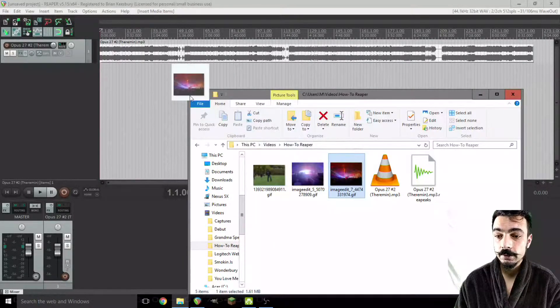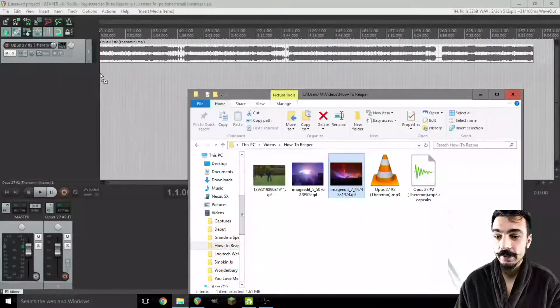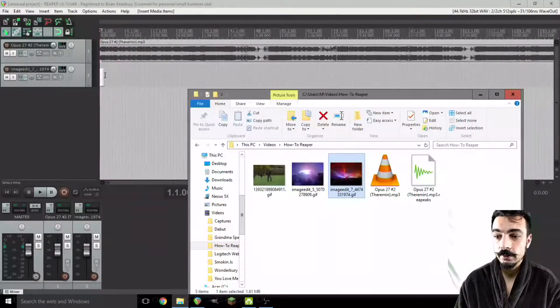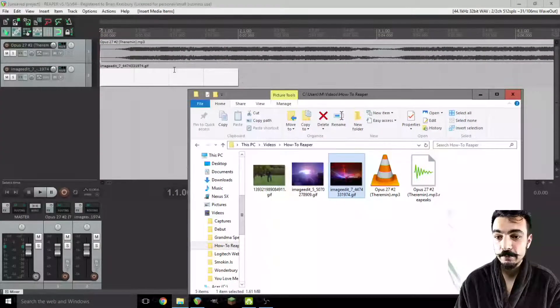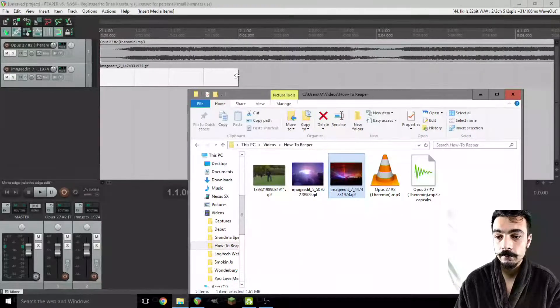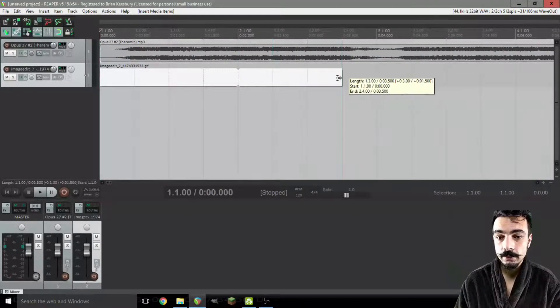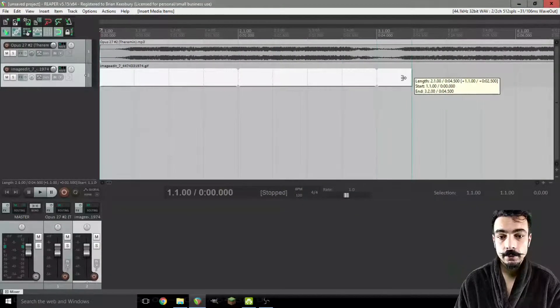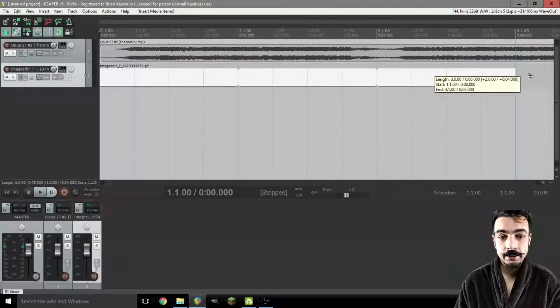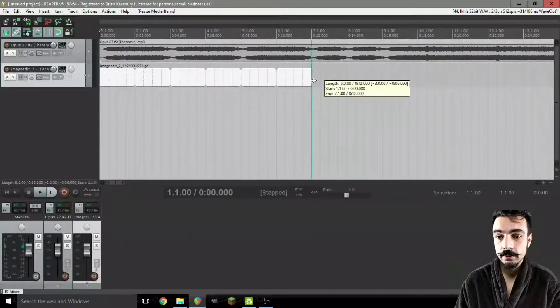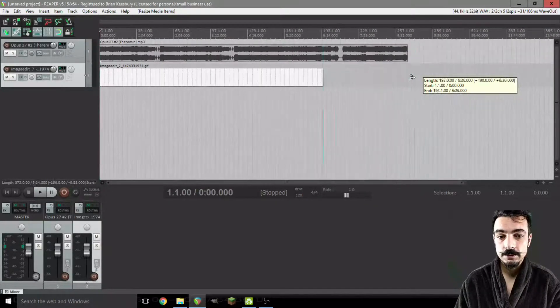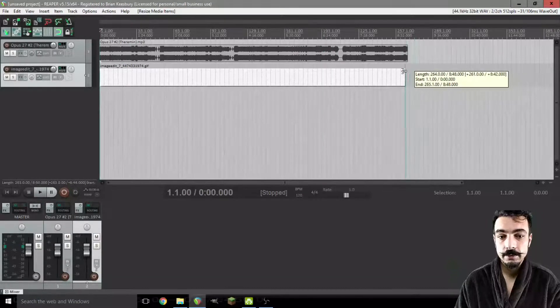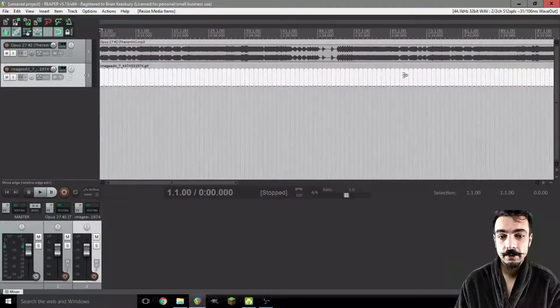We're going to go ahead and grab our image file. It doesn't allot it very much time, but you can grab the end of it and drag it to the length you desire. We'll just go ahead and make this a full length of the audio file.